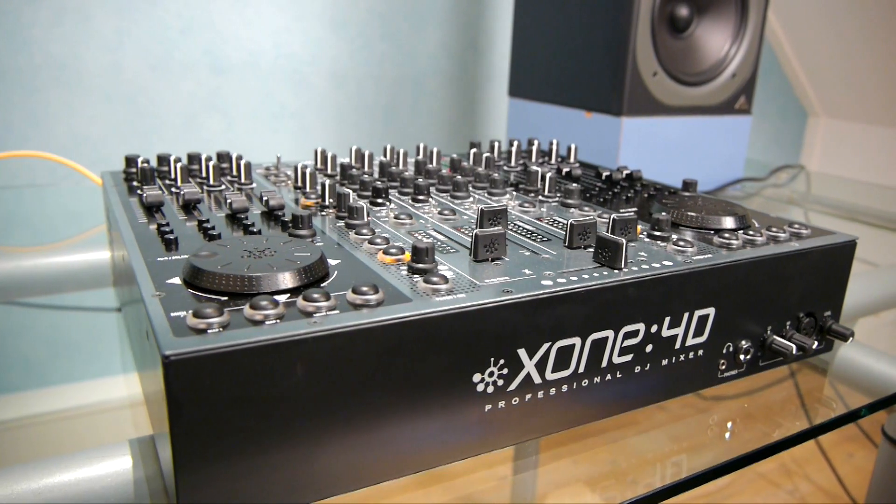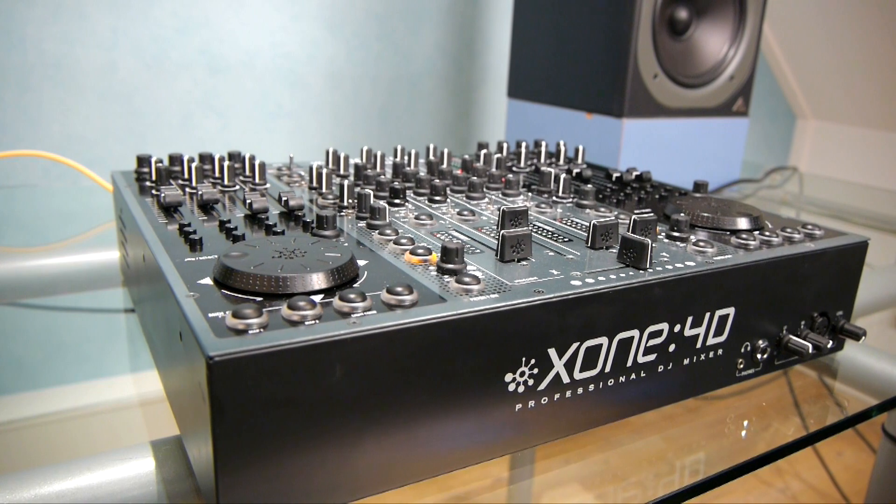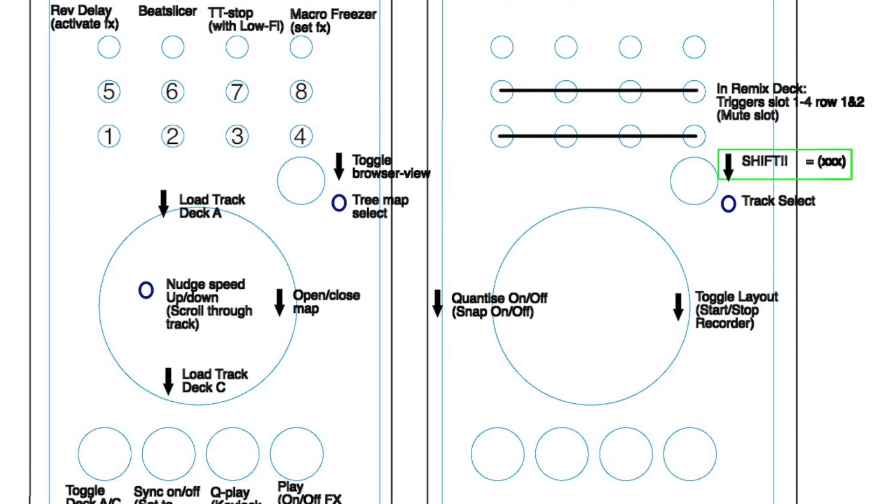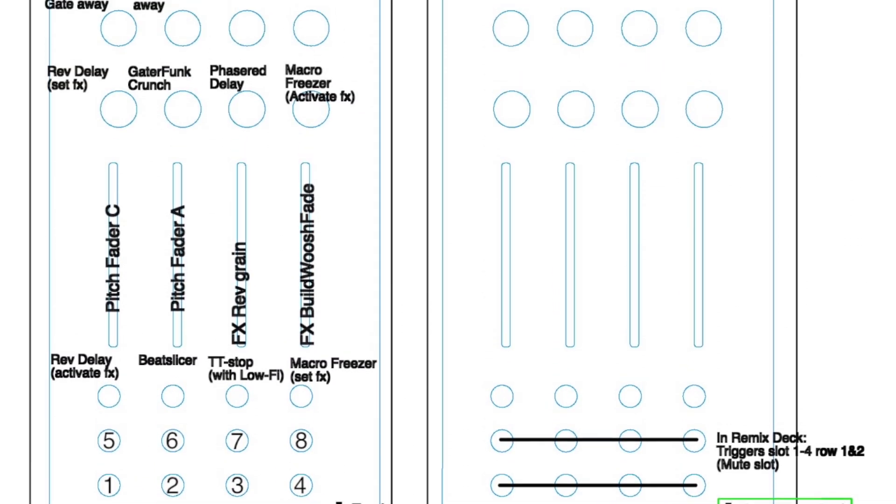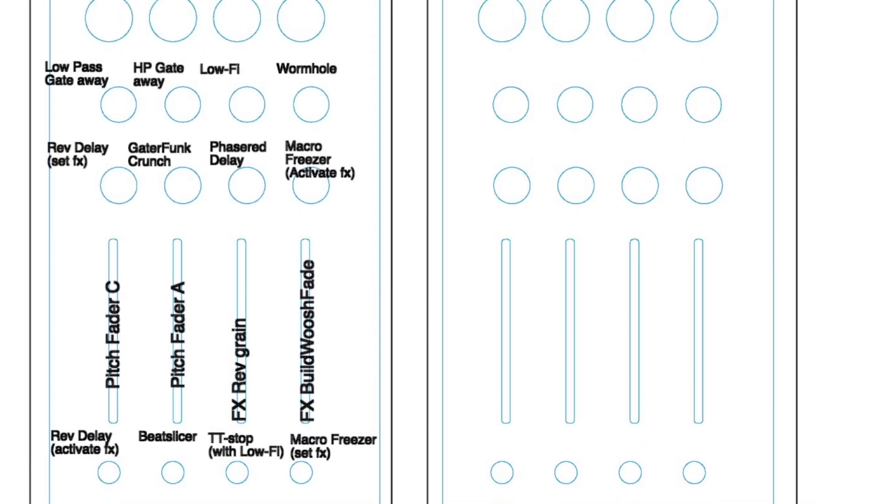Hey this is Hybert here. This video is going to be a quick walkthrough for a mapping which I've made for Tractor Scratch Pro in combination with the Allen & Heath Zone 4D. The reason why I'm making this video is that I personally think it's quite difficult to get to know MIDI mapping just by looking at the layout in PDF or whatever. So hopefully after seeing this video you can get started with it straight away.